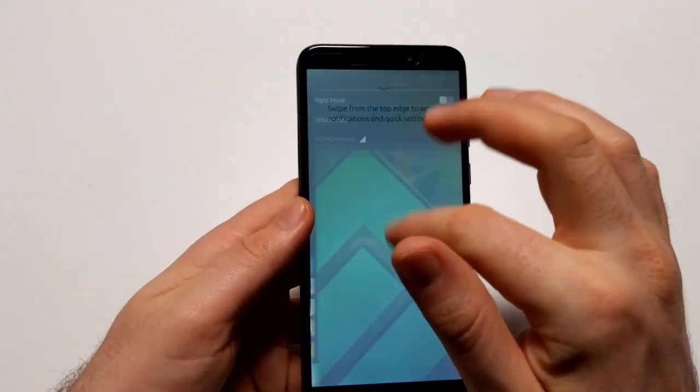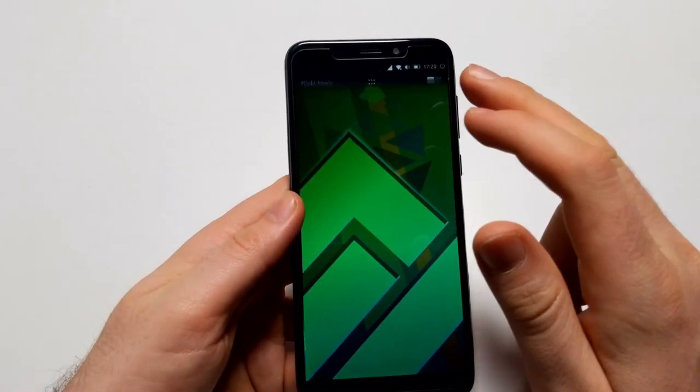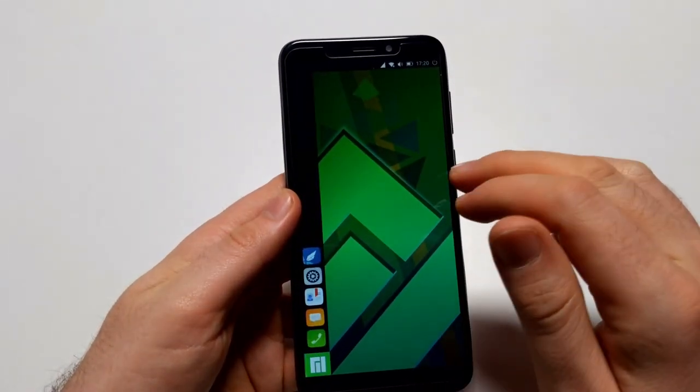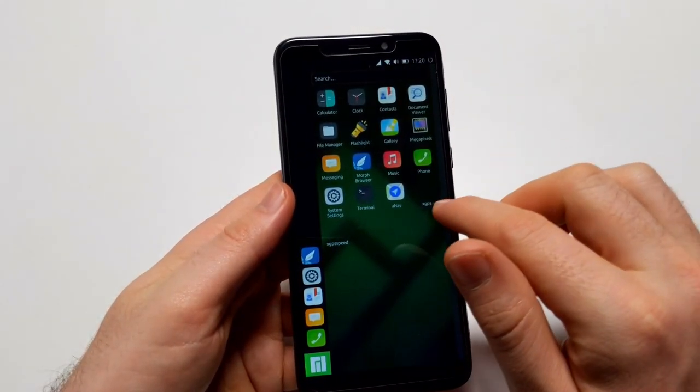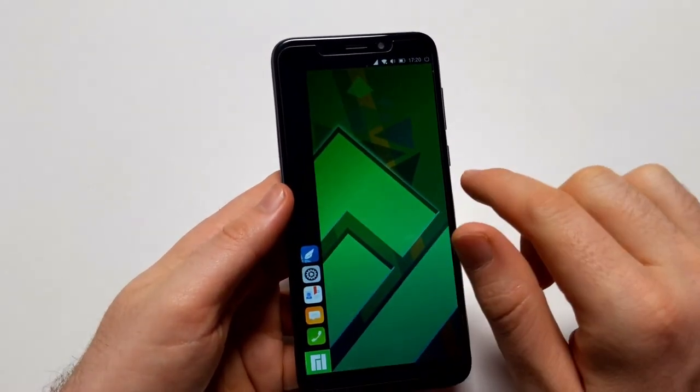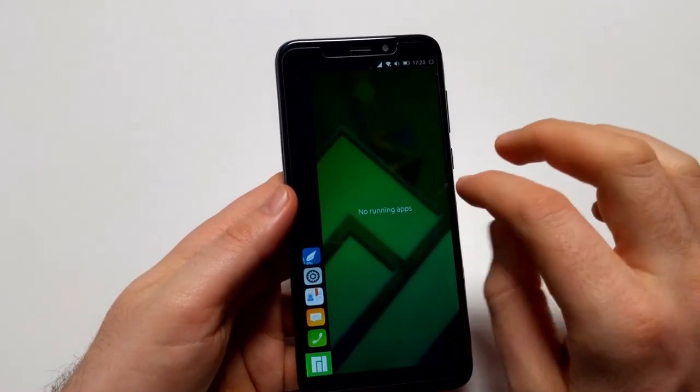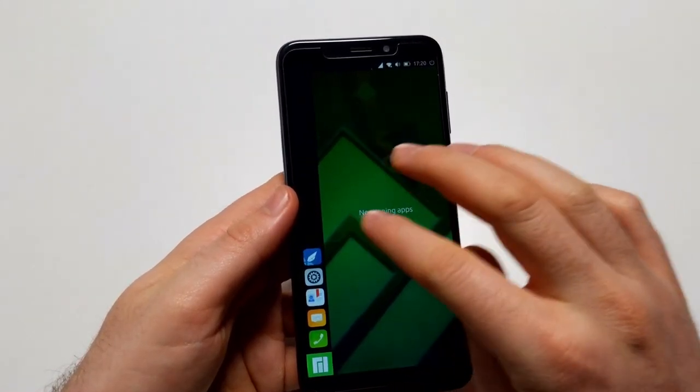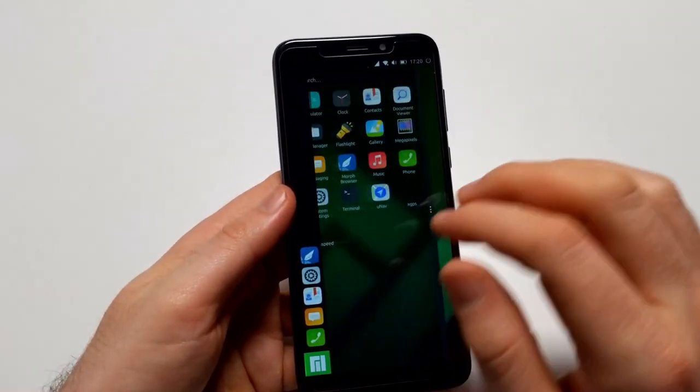And now it says welcome to Manjaro, you're ready to use your device now. And now there's a first run wizard showing me how to use Lomiri. And yeah, there's no running apps, which is perfectly fine on the first start.